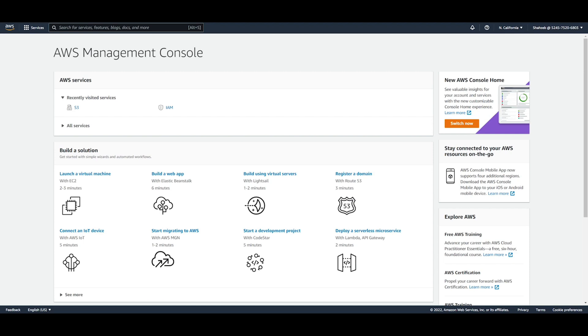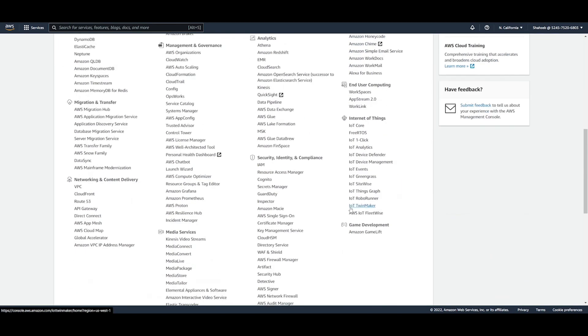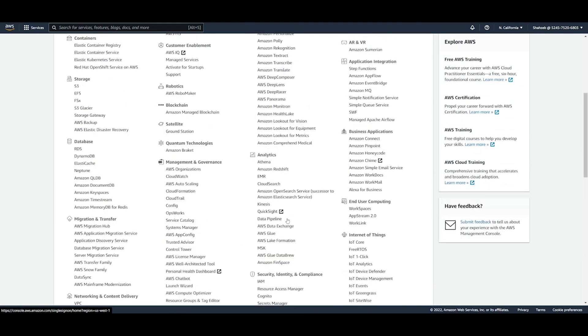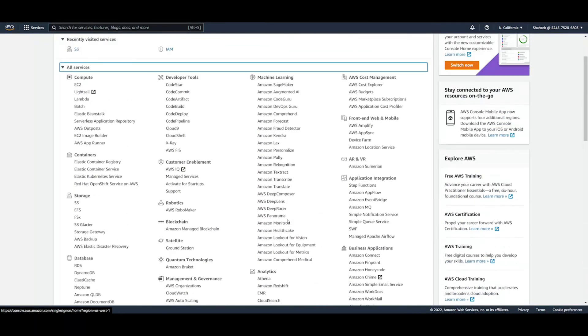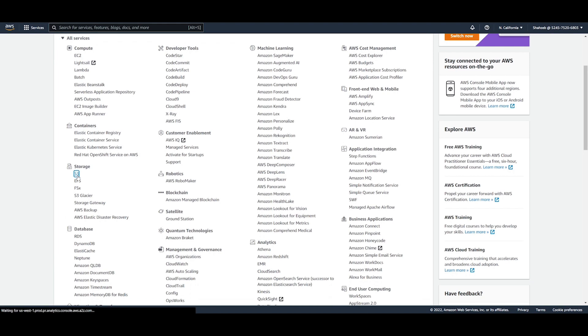Okay, so the first thing we're going to do in our management console is we're going to go find S3. It's in my recently visited services, but if we open up all services and go to storage we should find it there. So I'm just going to look for it right now and we have it right here.